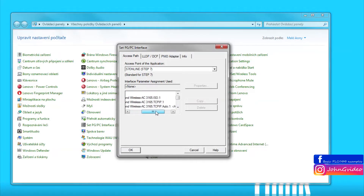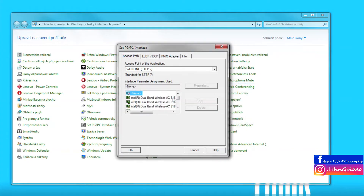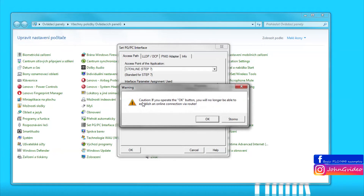Here you choose which network card you want to use. If you use wireless, you choose your wireless card, and if you use an Ethernet connection to the PLC, you select the Ethernet connection network card. We use Ethernet connection.